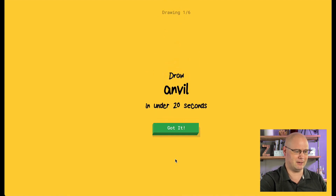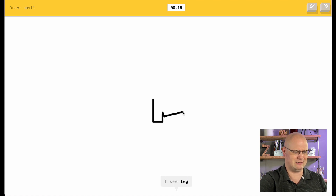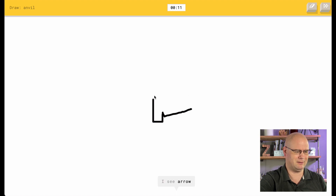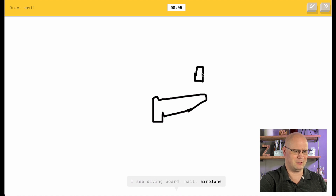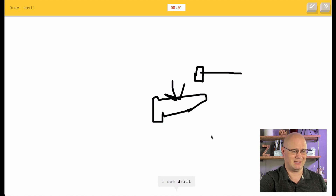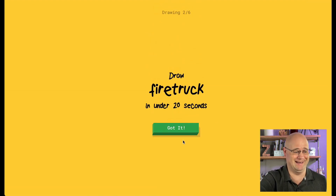Okay, I got to draw an anvil. Under 20 seconds. So I see leg, or golf club, or chandelier, or seesaw. I see arrow. I don't know how to draw an anvil. I see shoe, diving board, airplane, flashlight. I see bed. I see lighthouse. I see drill. I have no idea. Sorry, I couldn't get it.